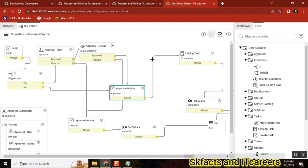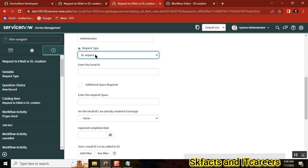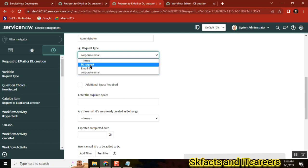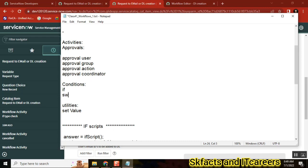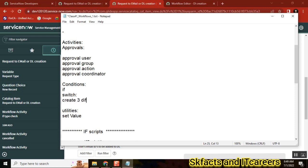Here in tasks, I will keep a condition. If we select DL type, it will go to one team. If you select Email type, it will go to a different team. If it is Corporate Email, it will go to yet another team. So three different teams manage these three types of requests. That is our requirement. So let's use switch.